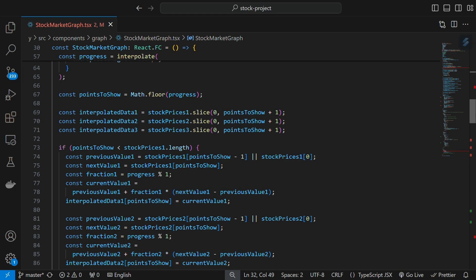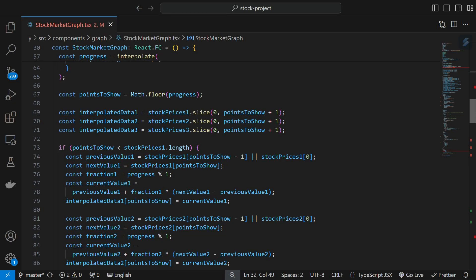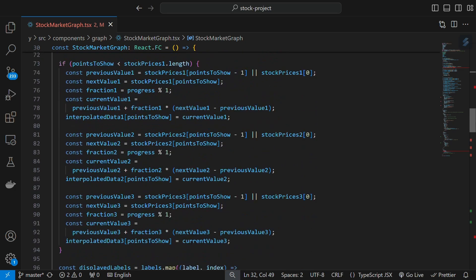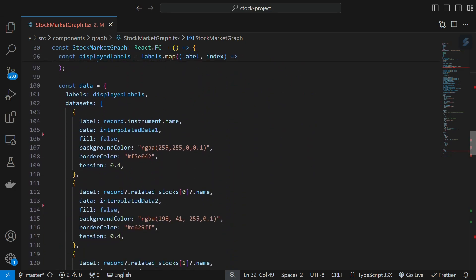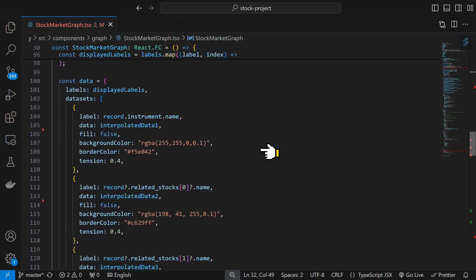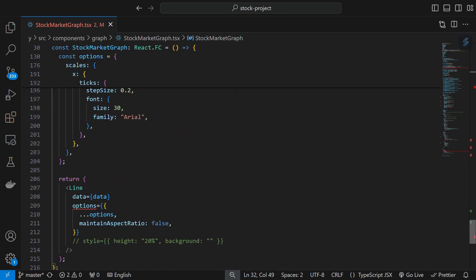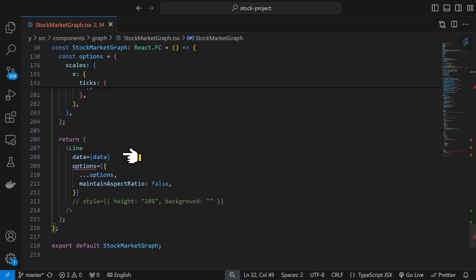Therefore, it's better to interpolate graph data points manually and render them. Finally, with some line styling, we will provide all options, including data and styles, to the line chart.